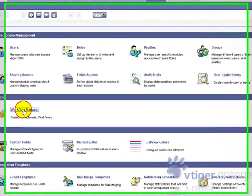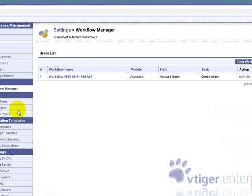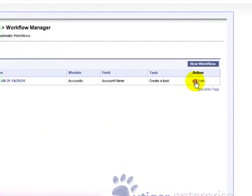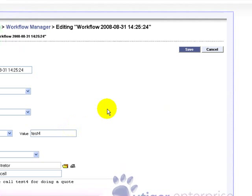With a workflow manager, administrators can design how information flows in vTiger Enterprise.